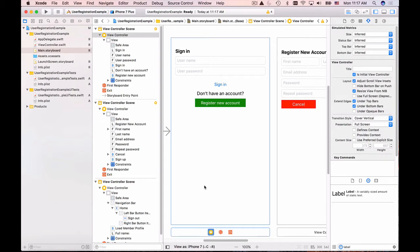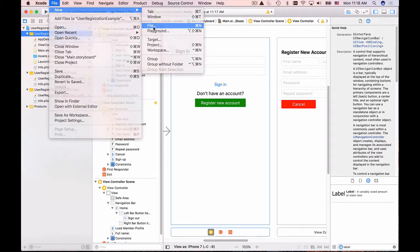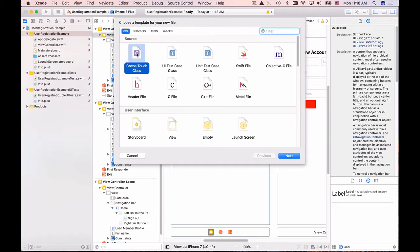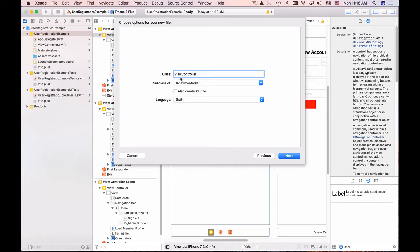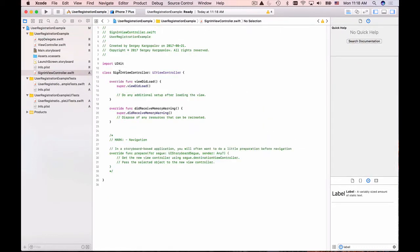We have the user interface for this page but we do not have the Swift file. I'll click on the folder 'User Registration Example', then go to File > New and create a new file. That's going to be a Cocoa Touch class. I'll click Next, and I'm looking for View Controller. I'll name it SignInViewController — it will be a subclass of UIViewController. The language is Swift. I don't need to create an interface file because I already have one, so click Next and then Create.